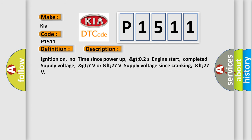Ignition on, no time since power up, GT 0.2 seconds engine start completed, supply voltage GT 7 volts or LT 27 volts, supply voltage since cranking LT 27.